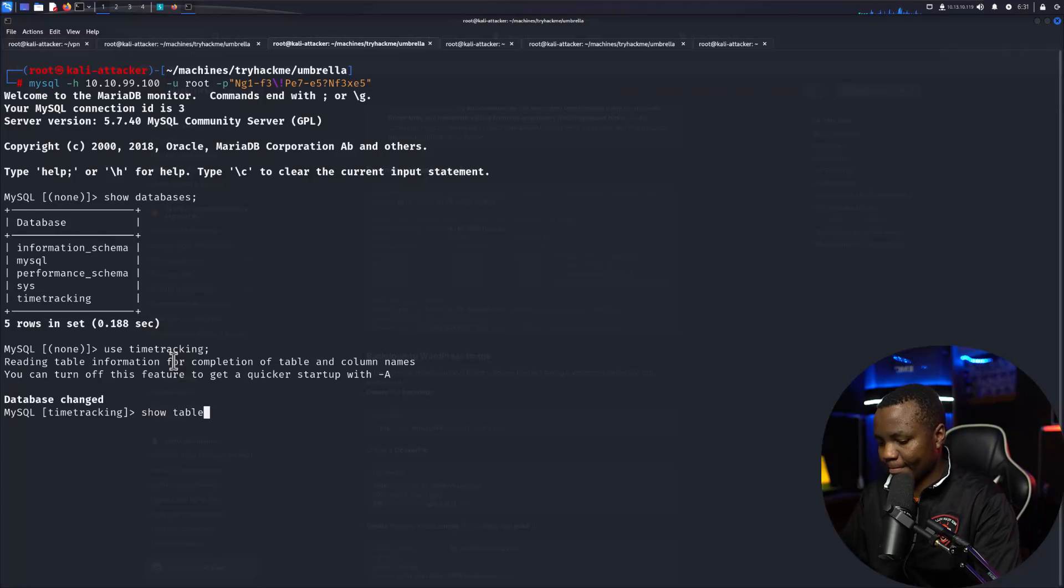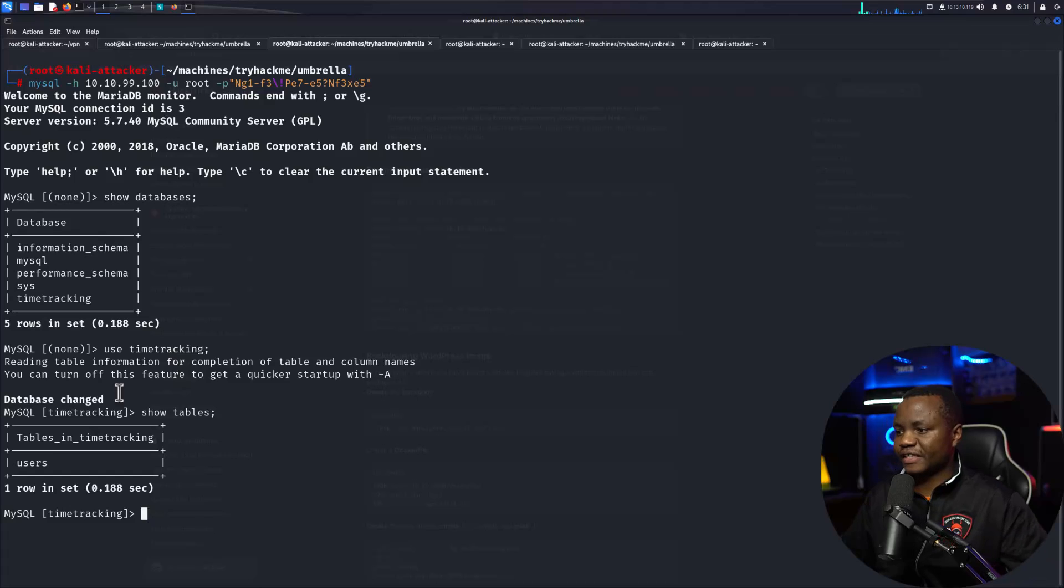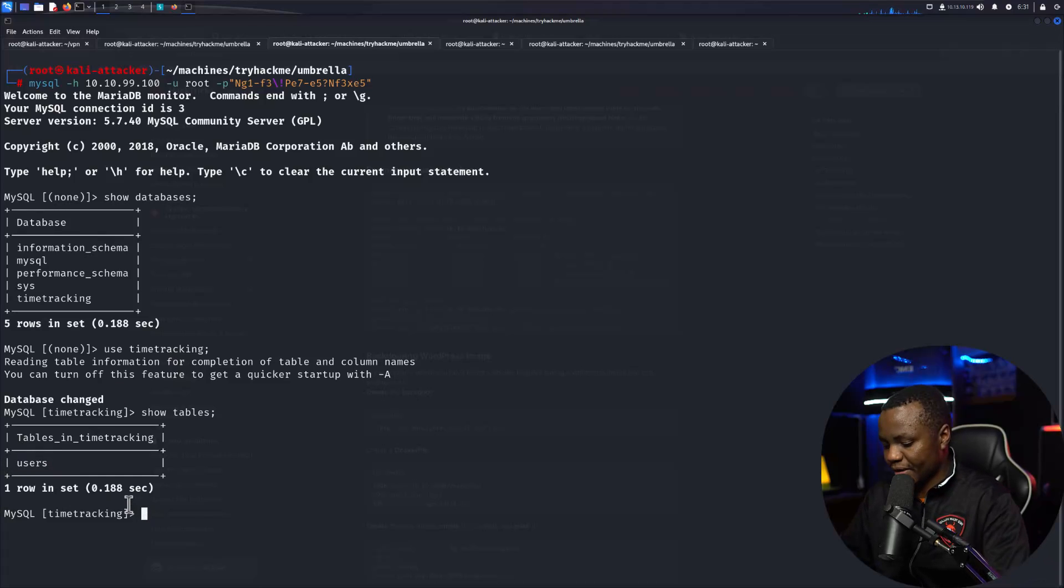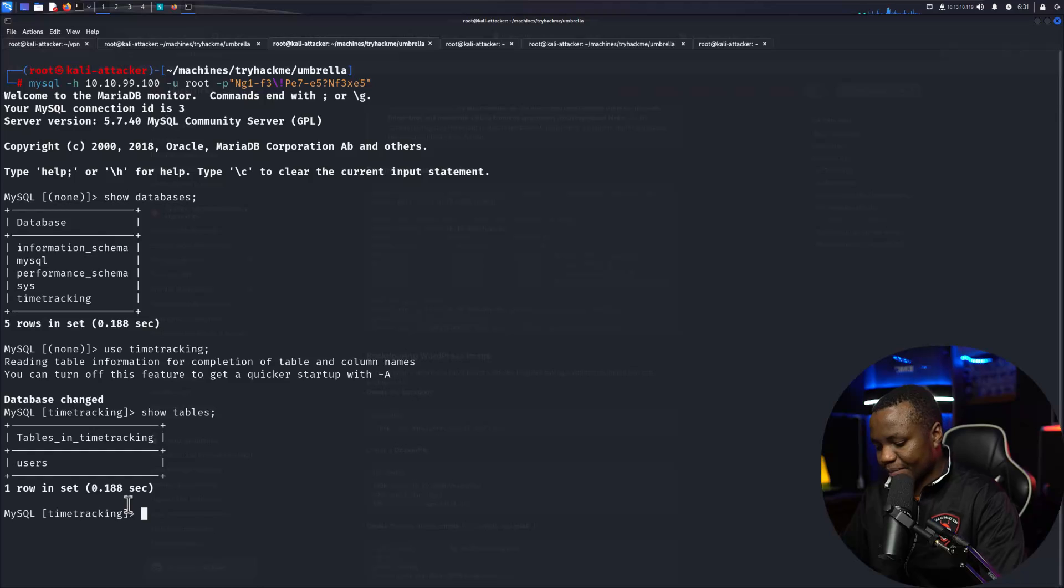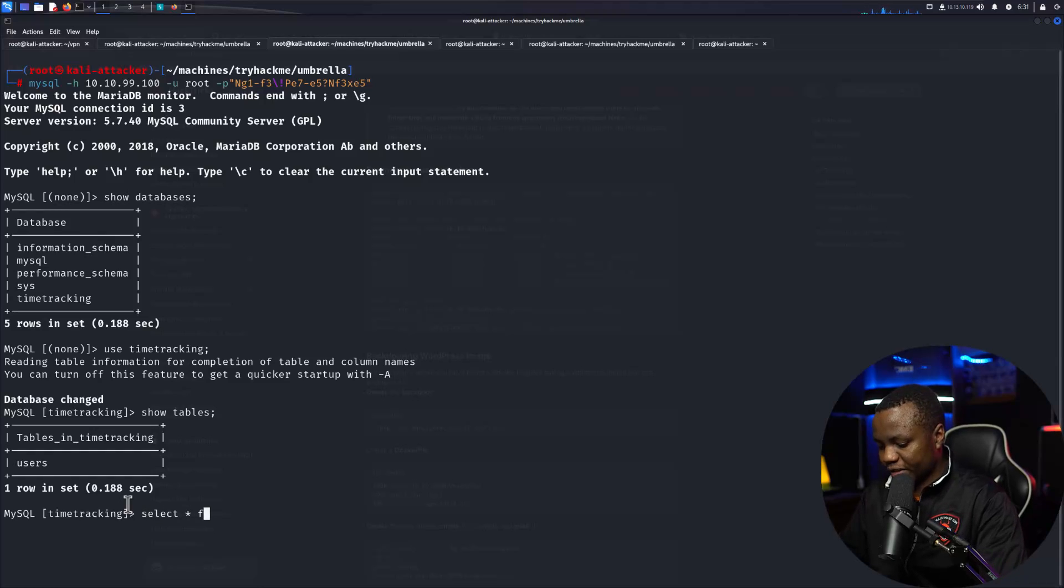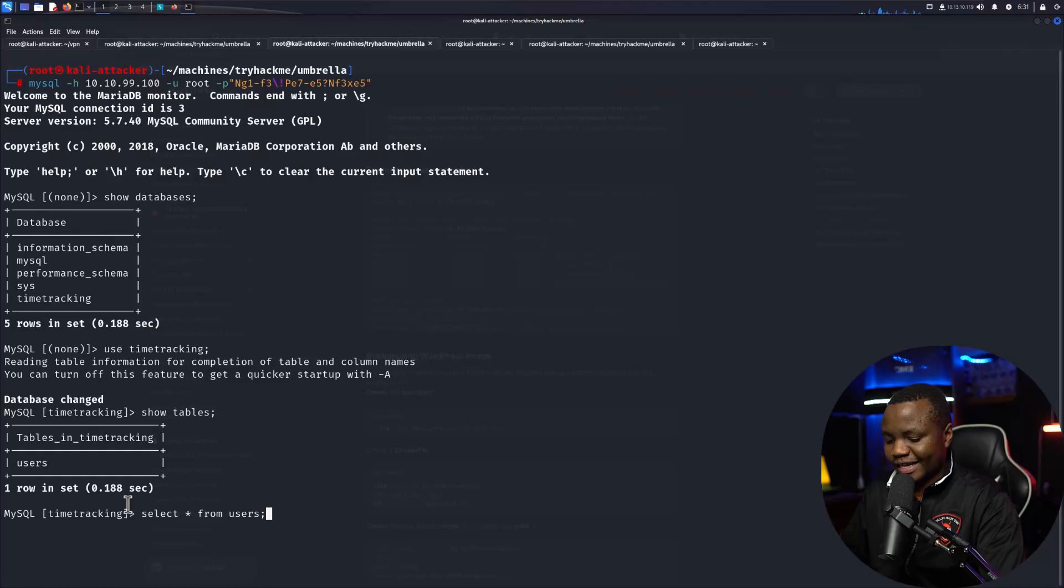Show tables. Sometimes there might be interesting tables other than the users, or the users may not be named the same. Here let's just dump the whole thing: select all from users. This is only safe in the CTF, boss. I know that there is not hundreds of users here.